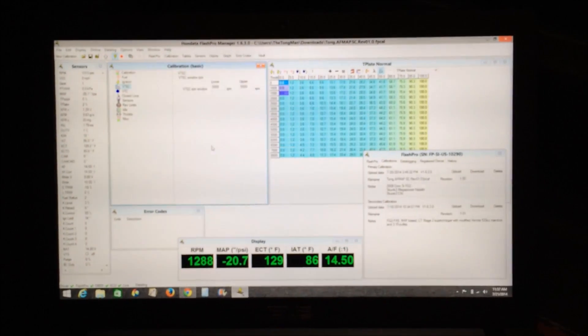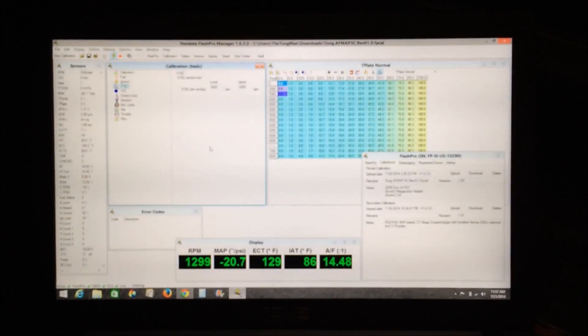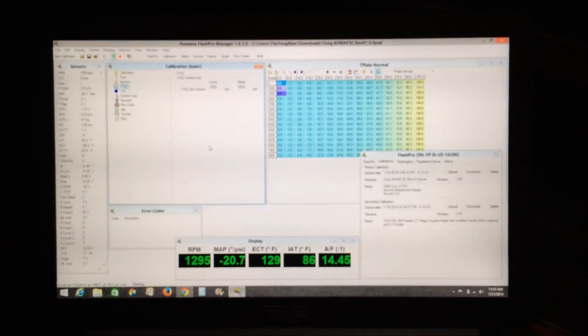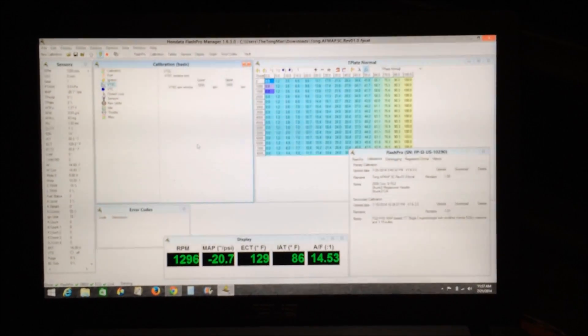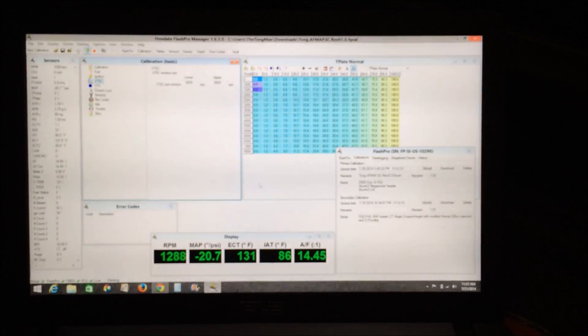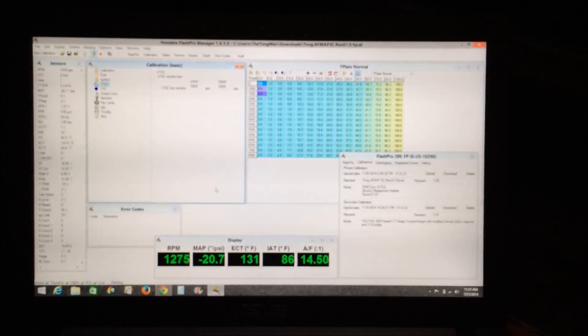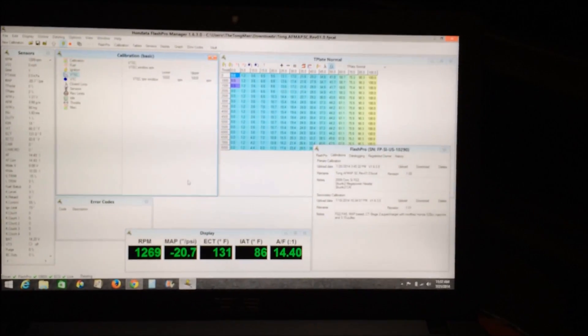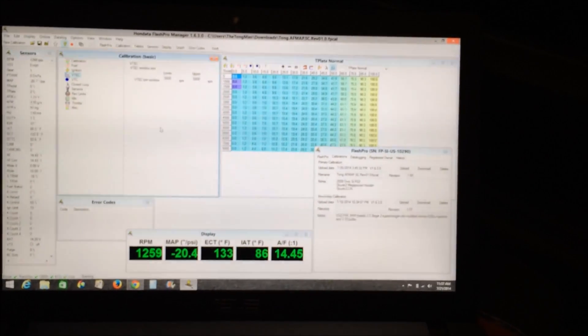So no knocks, air fuel ratio is good. Looks like it's running great.